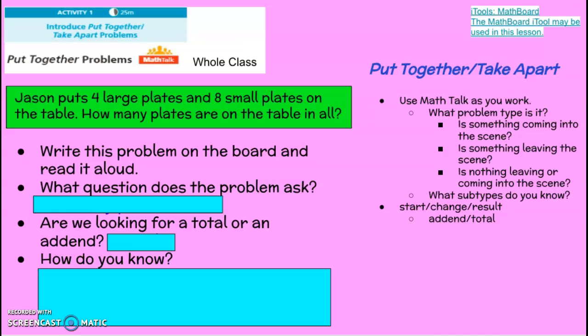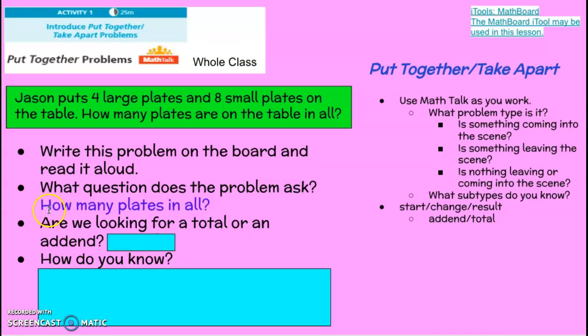Let's take a look at this problem. Jason puts four large plates and eight small plates on the table. How many plates are on the table in all? Let's read that again: Jason puts four large plates and eight small plates on the table. How many plates are on the table in all? So the first question we ask ourselves is: what question does the problem ask? Are we looking for a total or an addend?